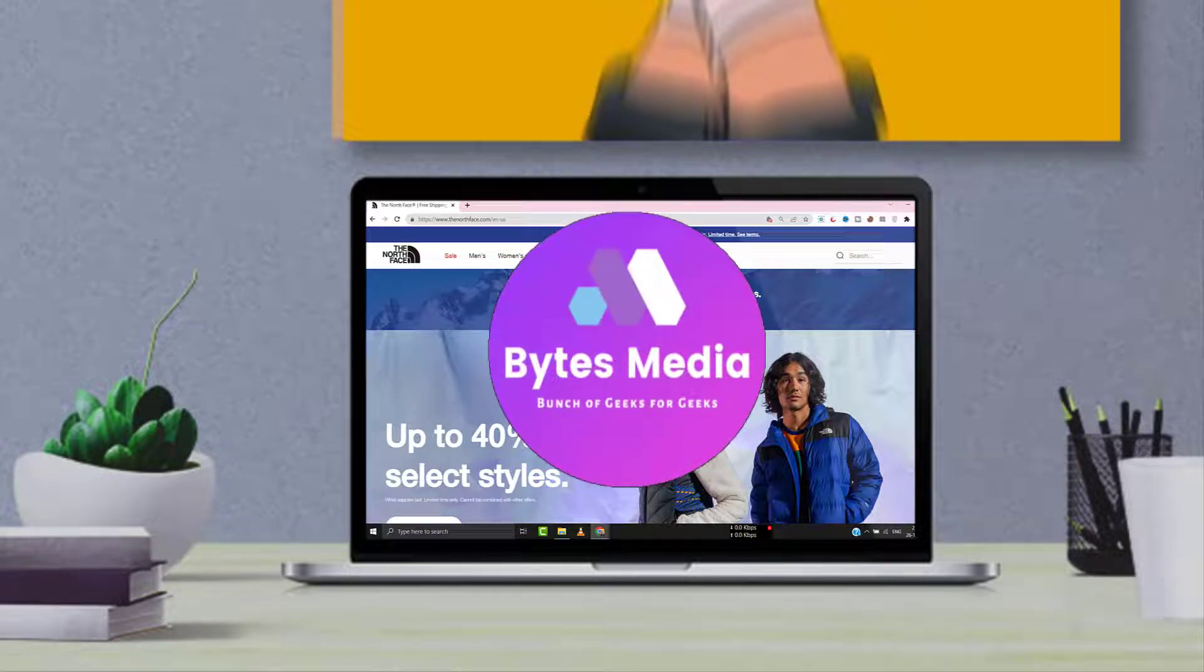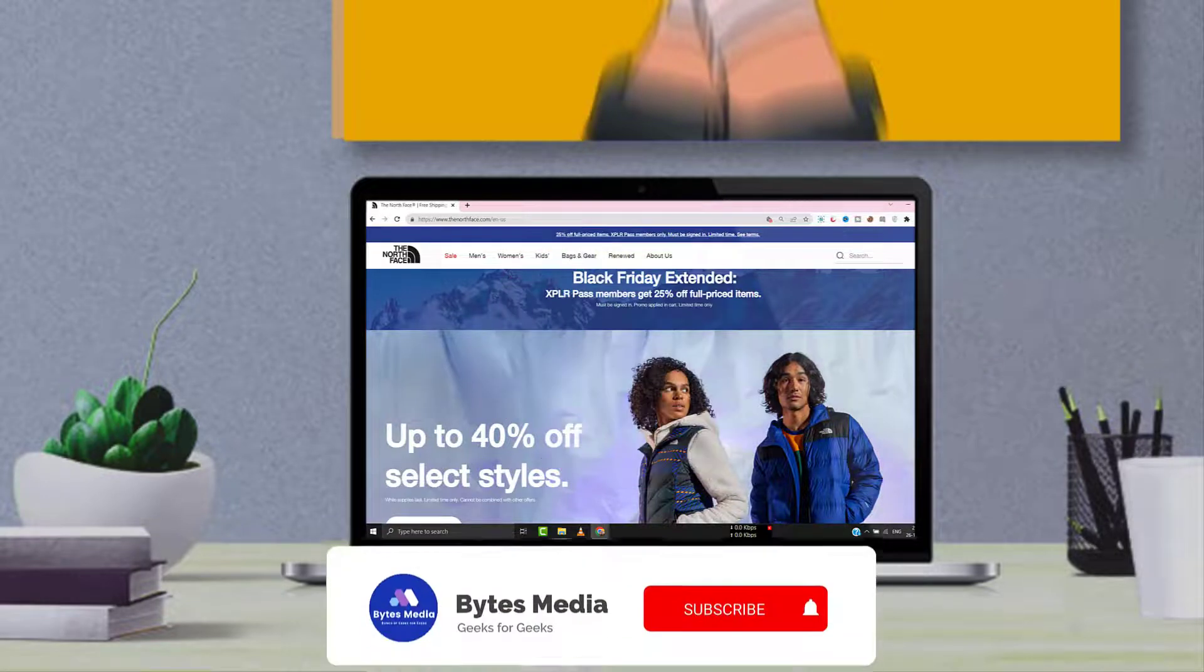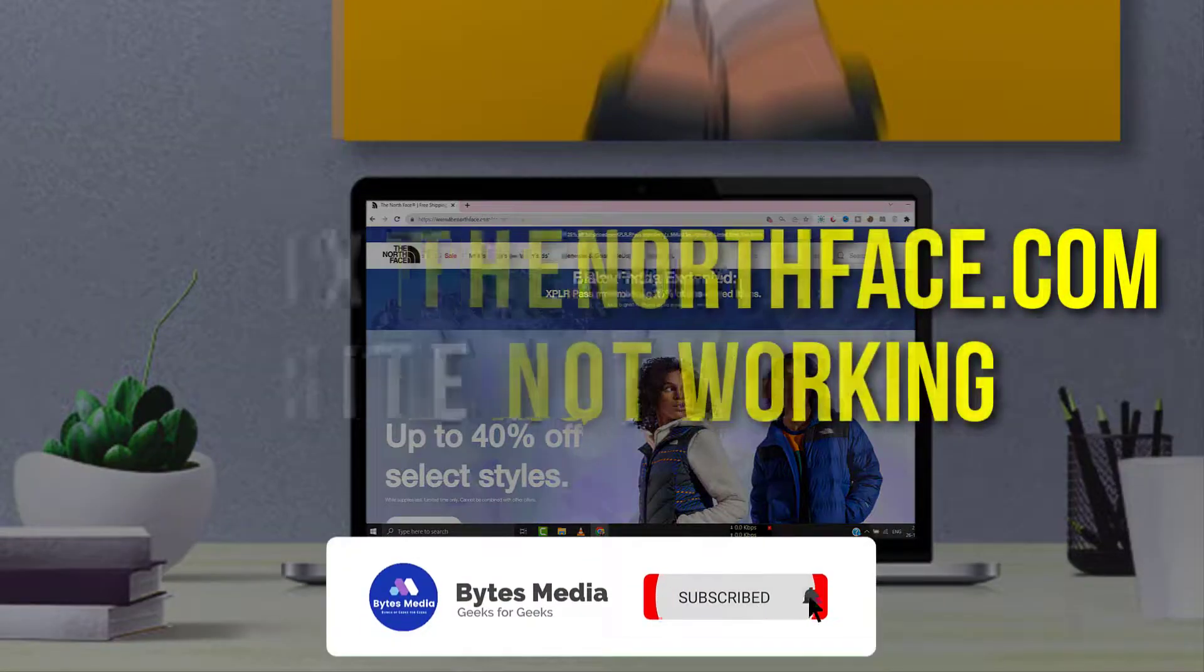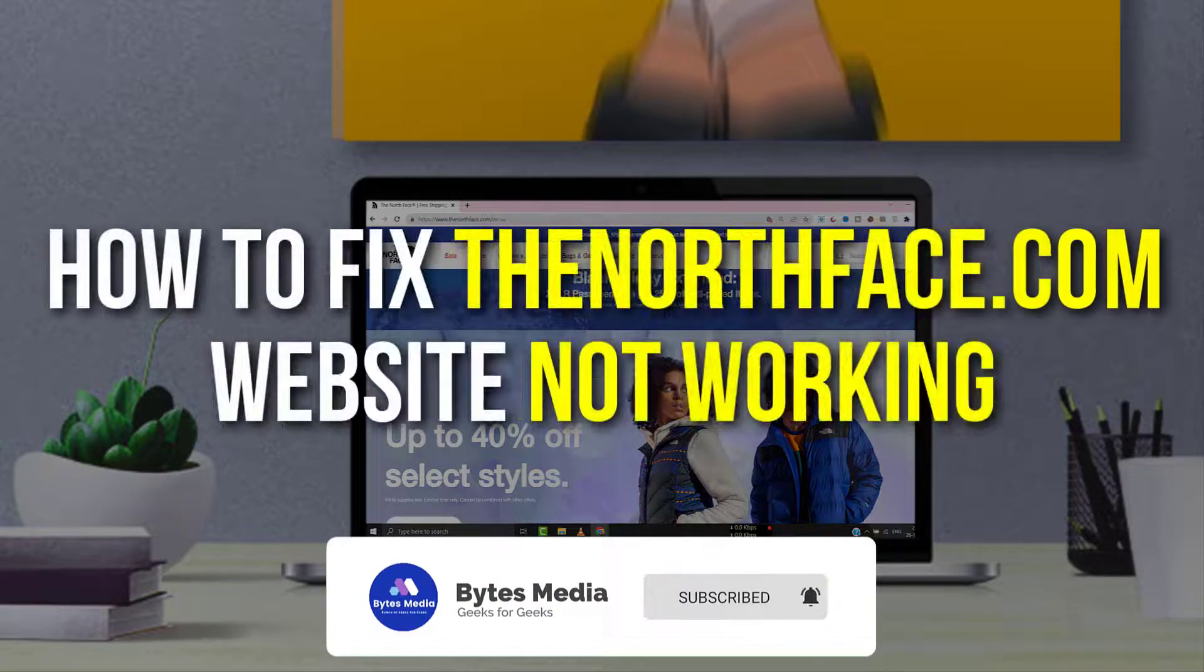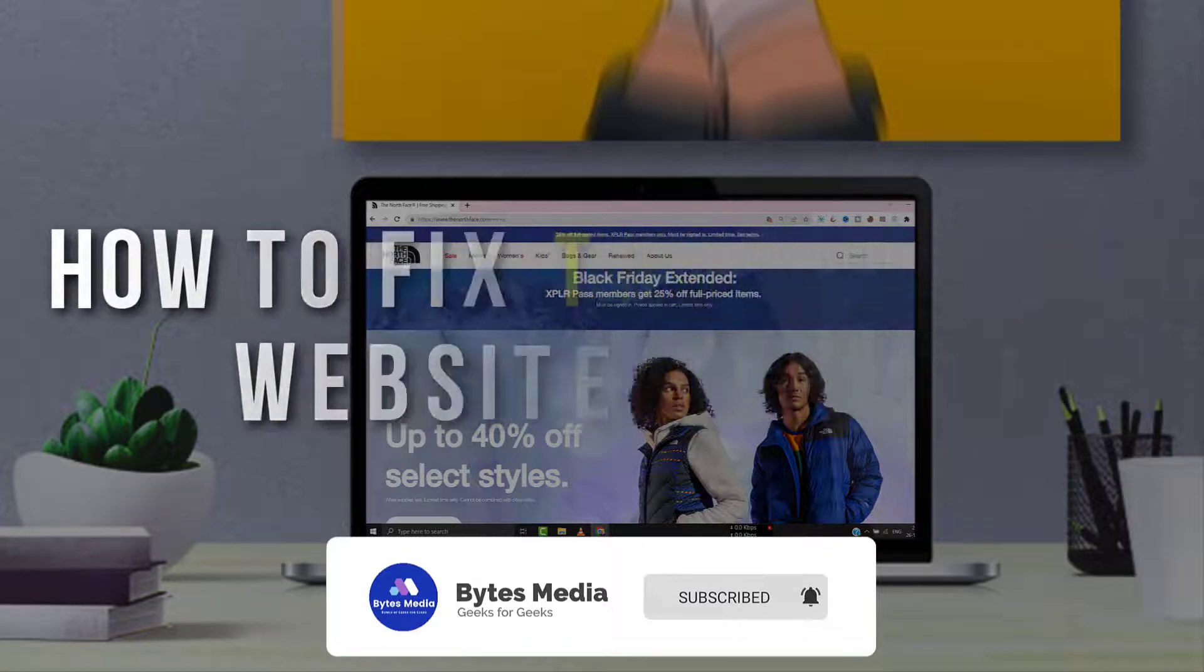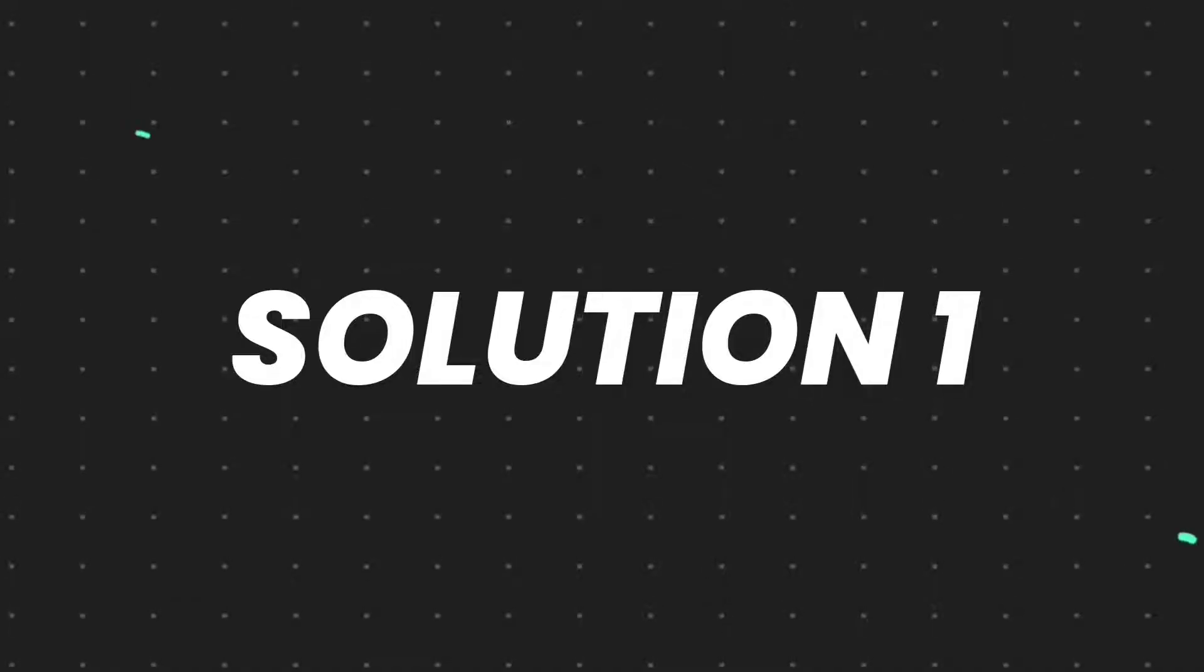Hey guys, I'm Anna, and today I'm going to show you how to fix The North Face website not working.